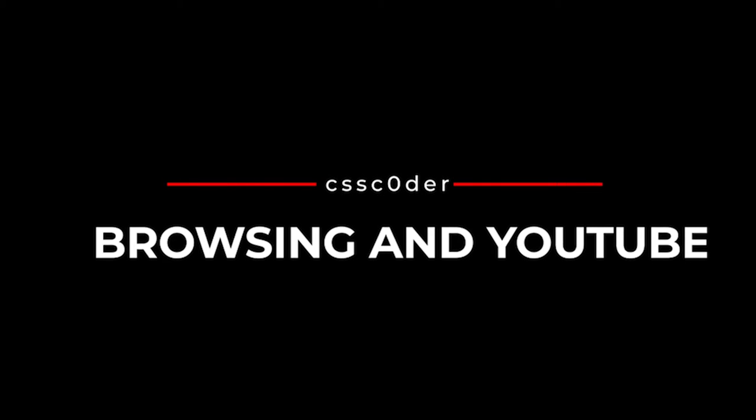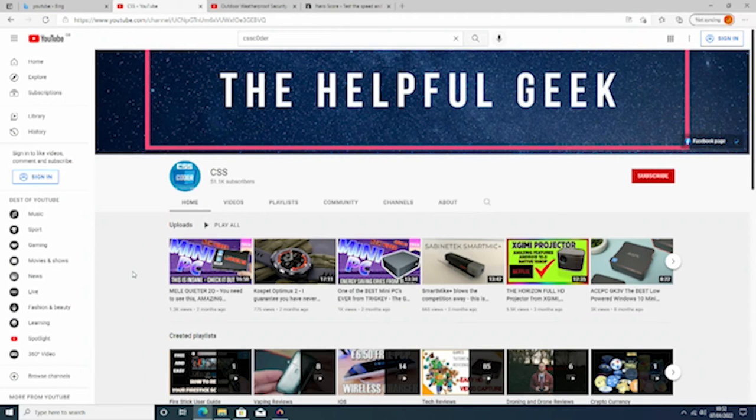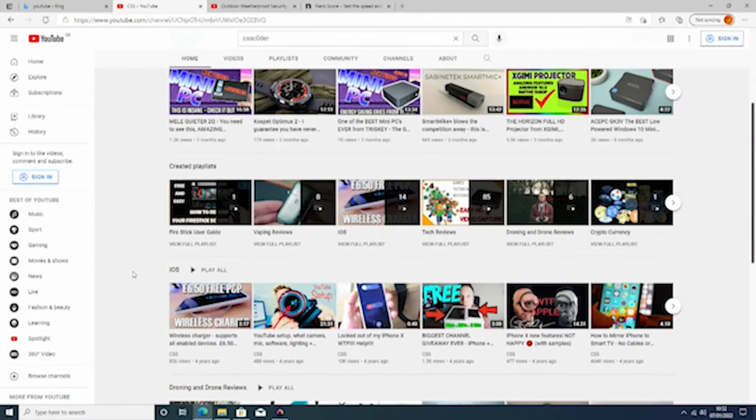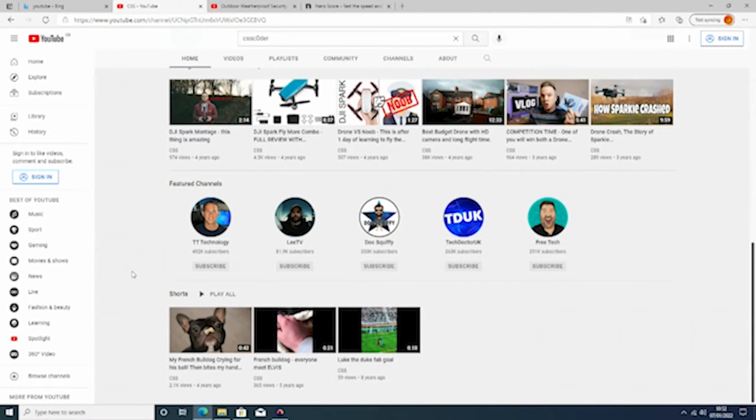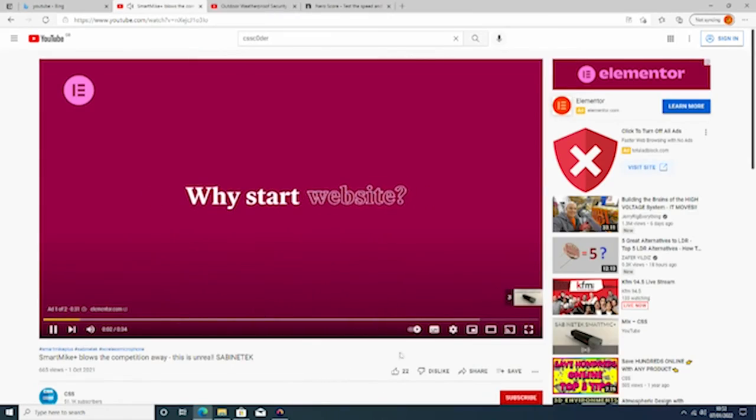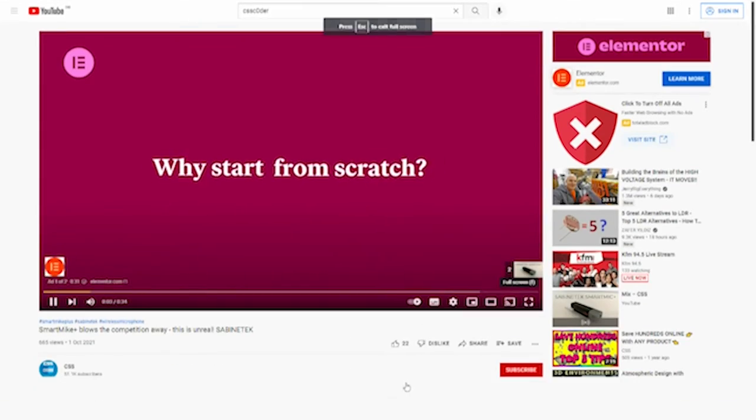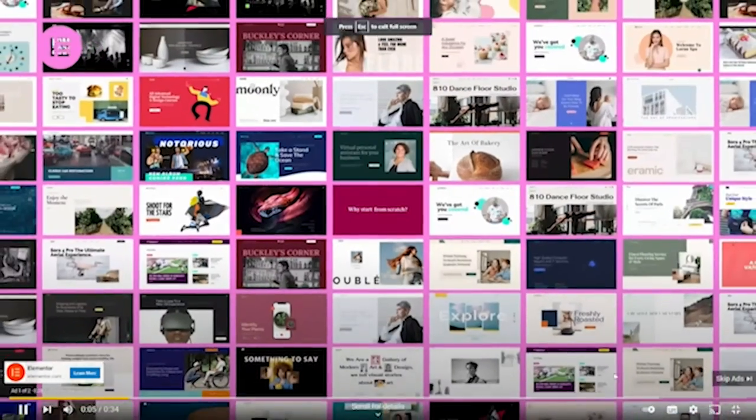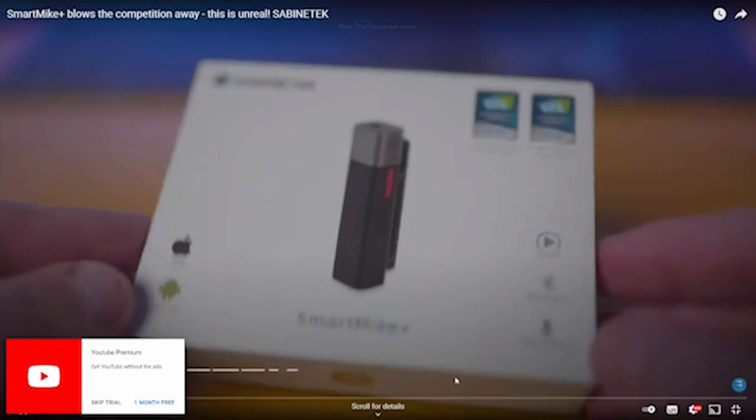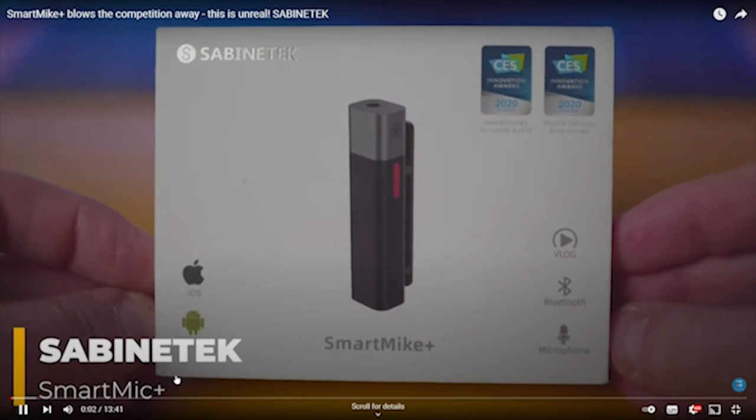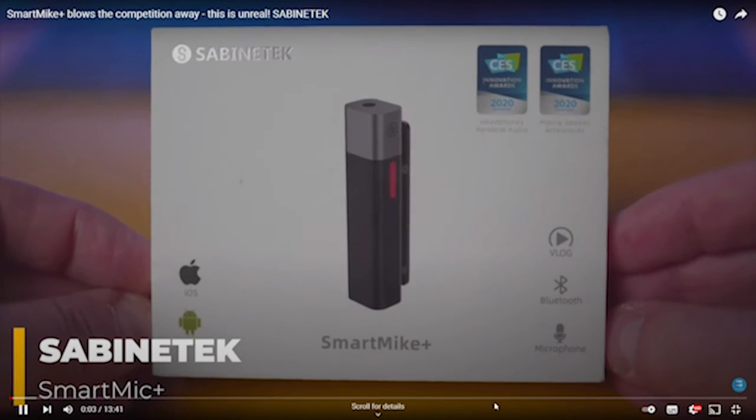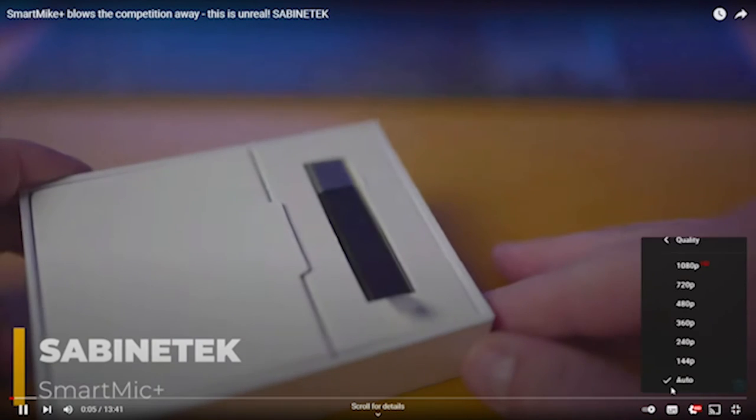So now we're going to go on to browsing and YouTube. Now I am not going to spend ages on here because by default any decent mini PC should be able to browse the internet and you should be able to watch beautiful content over at CSS Coder. Yeah, a plug to my channel. The channel that you're on right now. You can see we've got loads of technology related stuff.